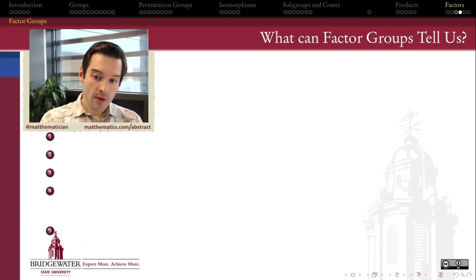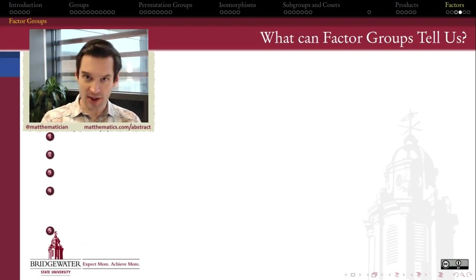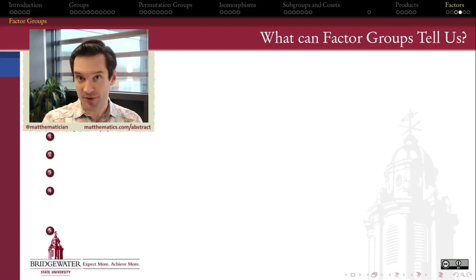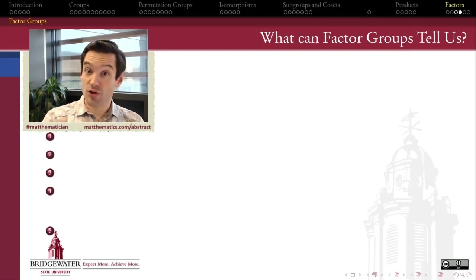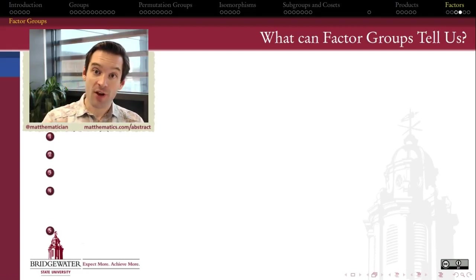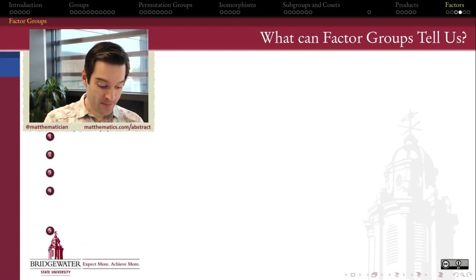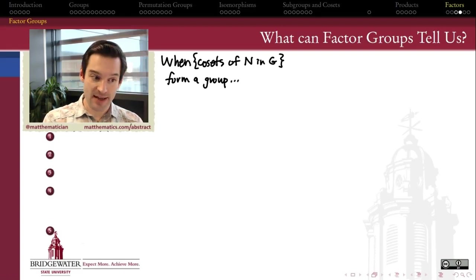The hunt for normal subgroups, as we've seen in a previous video, is a hunt for unions of conjugacy classes that form subgroups. The problem is conjugacy classes are not always easy to understand, and even when we can take unions of them we don't always get subgroups. So do we know that normal subgroups are going to exist in general? Well, for any group, no matter how messy and complicated it is, there are always two examples of a normal subgroup: G itself, and the identity element.